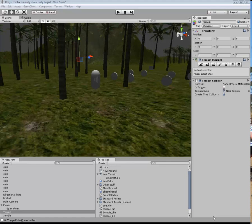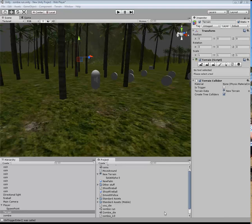Ok welcome back. What we're going to do next is add a script to the fireball that detects whether the fireball has a collision with the zombie, and if that's the case it will kill it and play a sound.